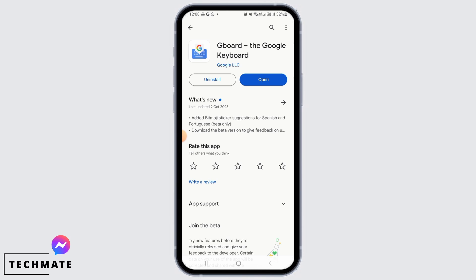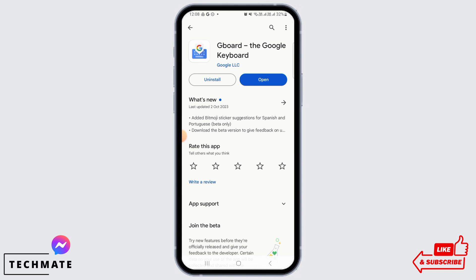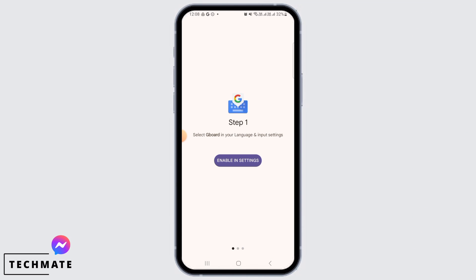For this, you simply want to install the Gboard app on your device, then tap on the open button. The first thing you need to do is enable Gboard in your settings. So for that, tap on Enable in Settings option.